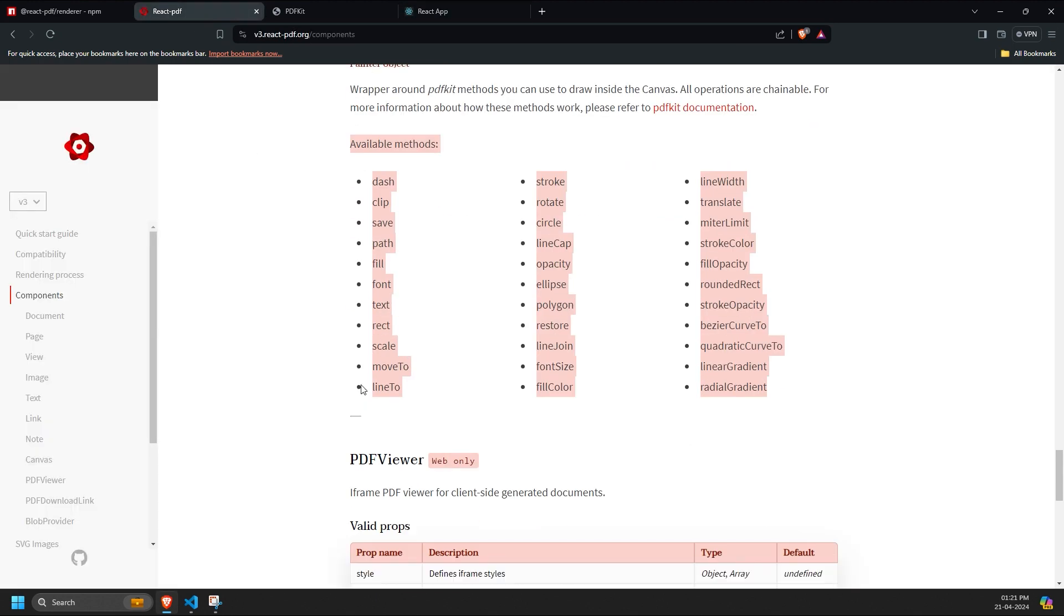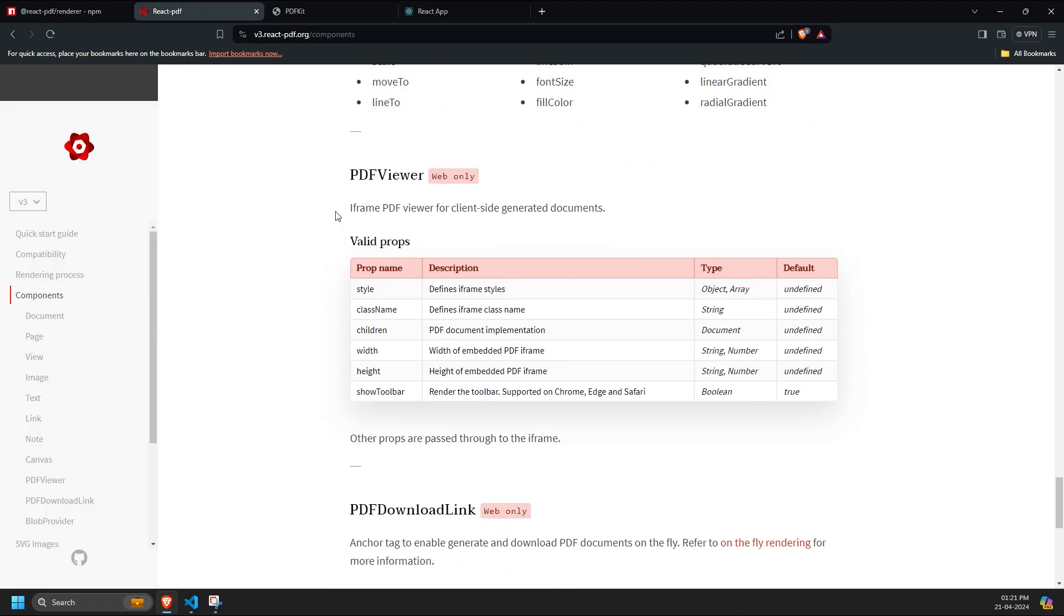Moving on to the PDF Viewer, PDF download link, and Blob Provider components, these are not part of the PDF component itself. These components include the complete document component within them, but are not part of the document component.